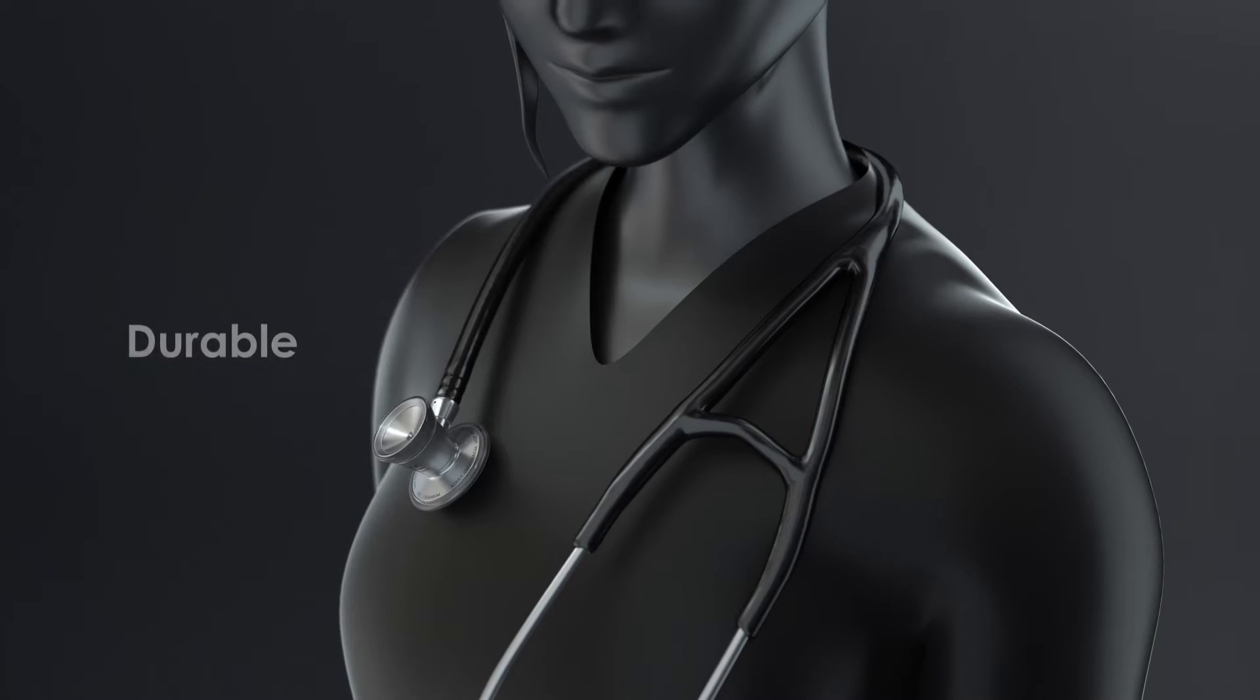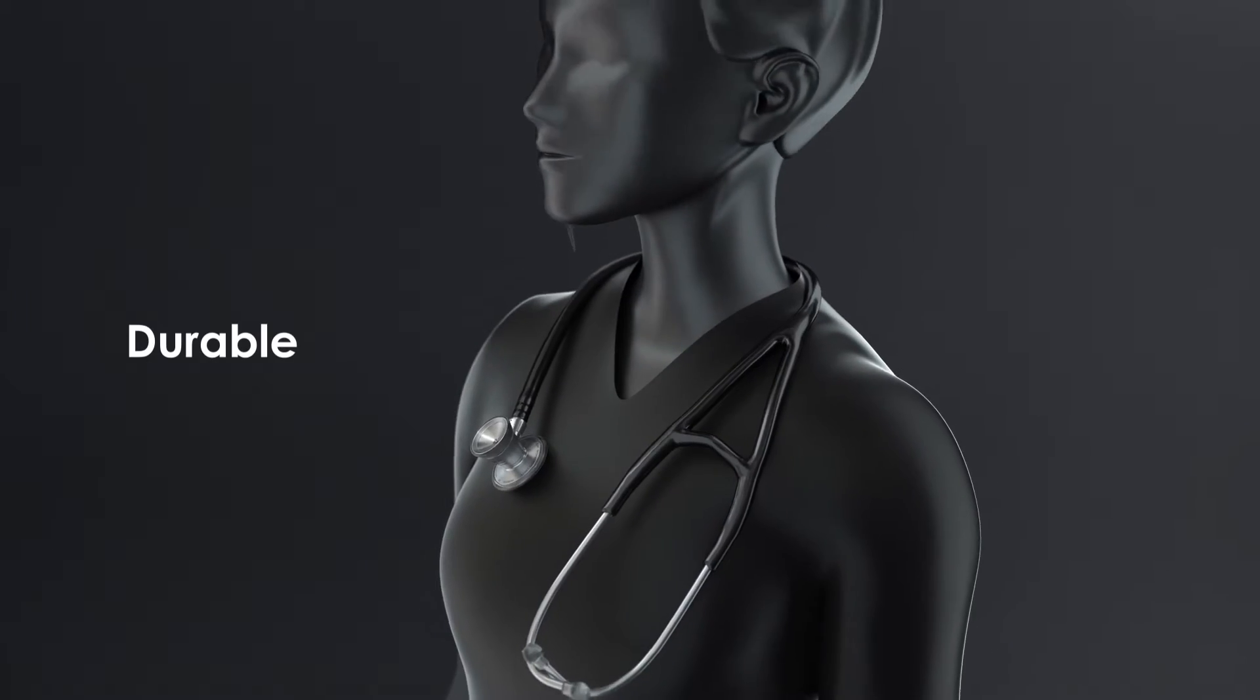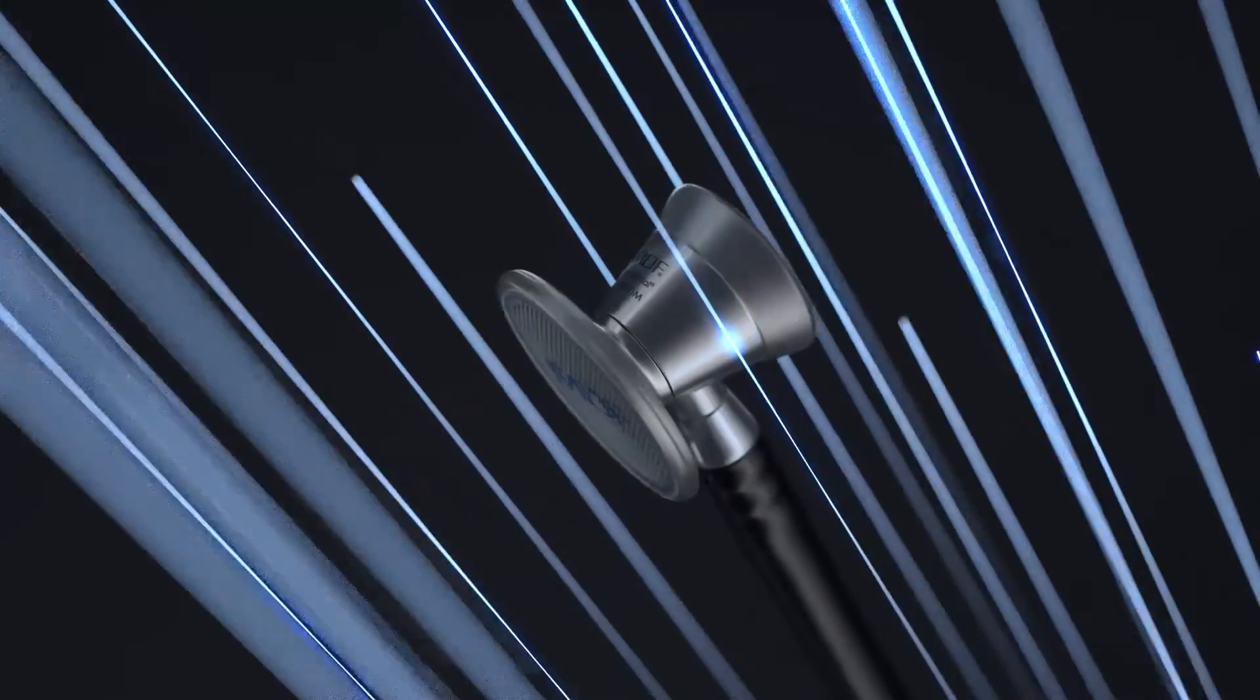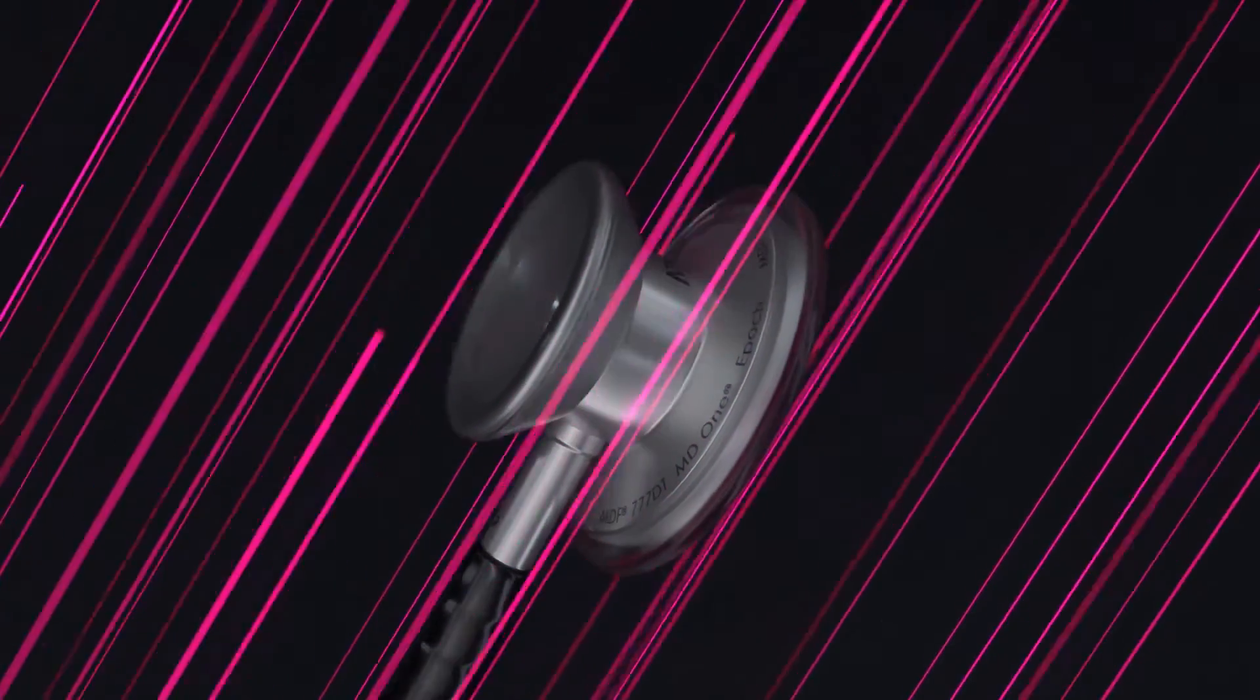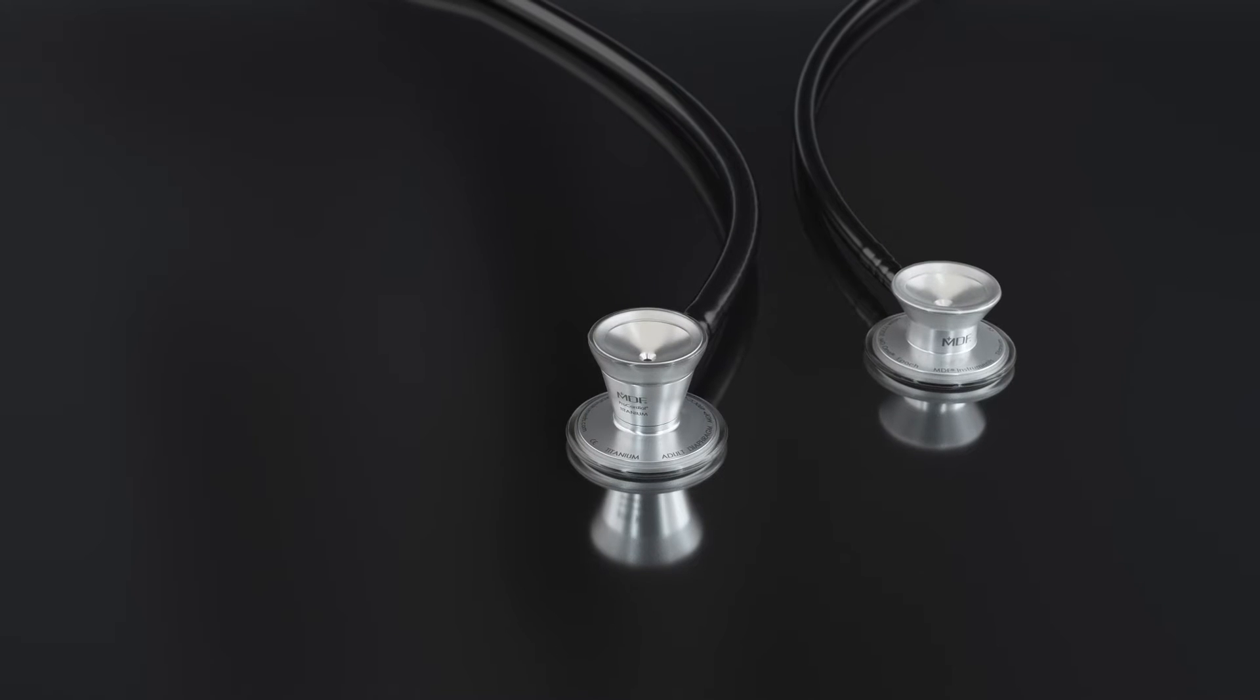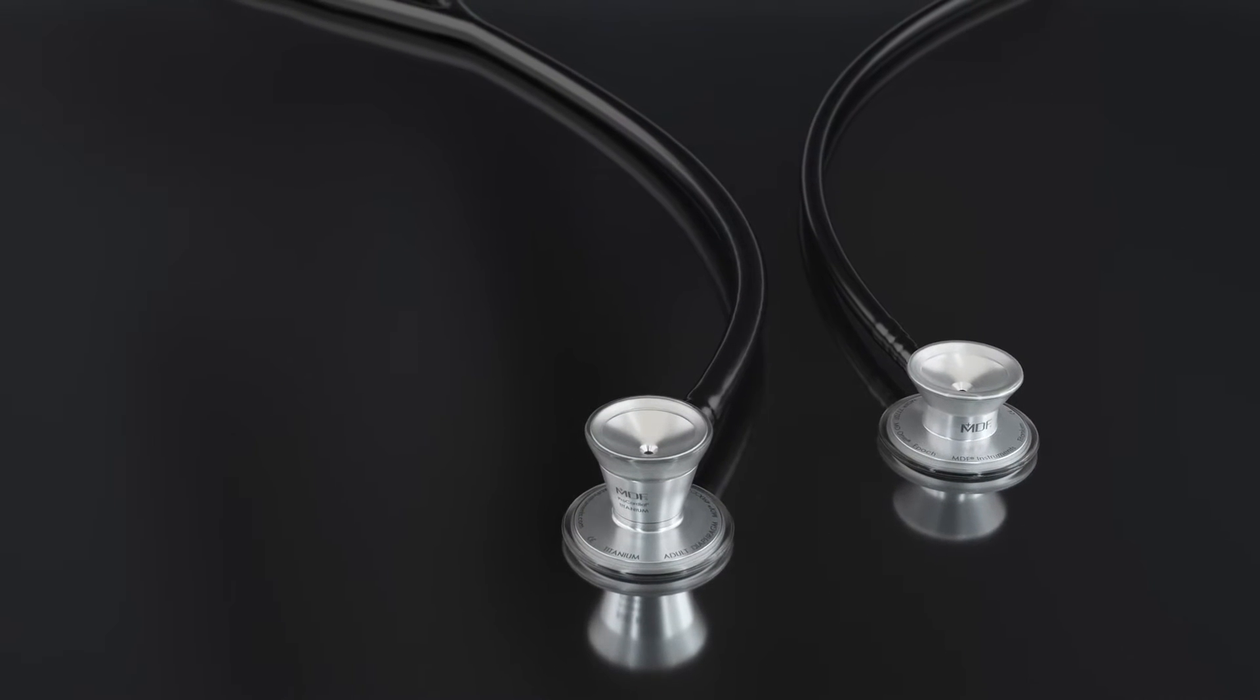Titanium stands up to the wear and tear faced daily as a medical practitioner, touted for its strength-to-density ratio and resilience. Both our MD-1 and cardiology titanium stethoscopes can handle clinical shifts to disaster relief events.